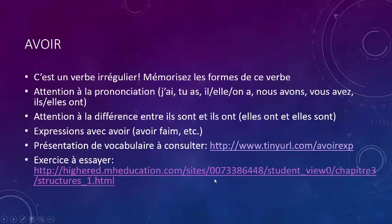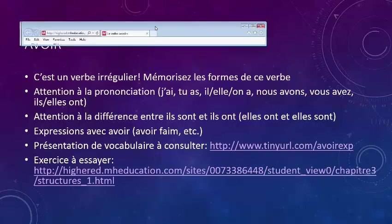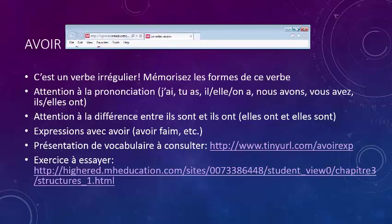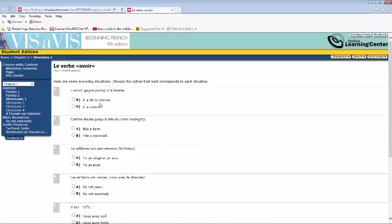Here's an exercise you can try for practicing expressions with avoir. If you go to that link, it takes you to a page where you have to decide which expression applies. For example: Ludovic gagne à la loterie — he wins the lottery. So is it il a de la chance or il a raison? Is he lucky or is he right? Il a de la chance in that case.